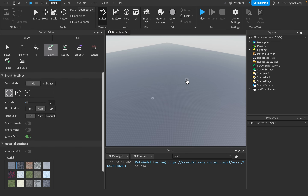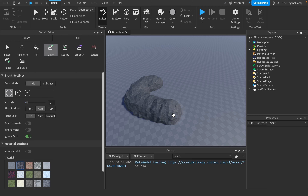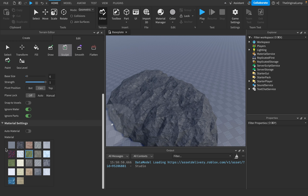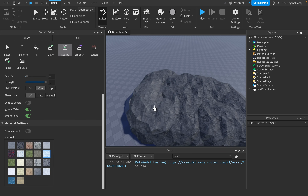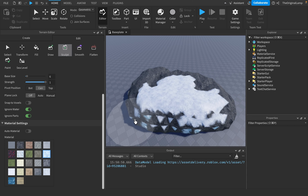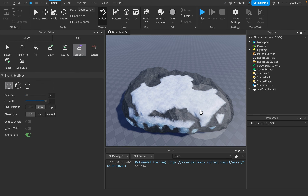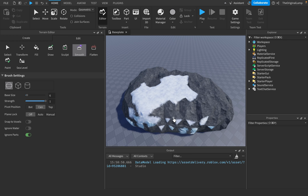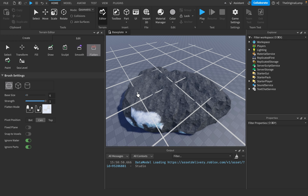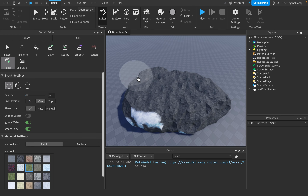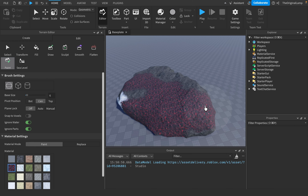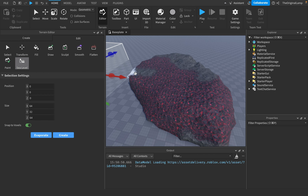Let me draw a little bit. Sculpt simply erodes more land with your selected material — so if I wanted this part to be more icy, I'd do this. It adds on top slightly. Smooth just smooths it out — you can change the strength. Flatten: you select a plane and just flatten based on that plane. Paint will just paint whatever material you select without adding mass.